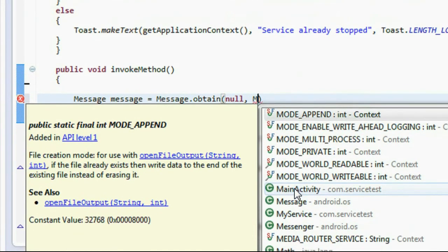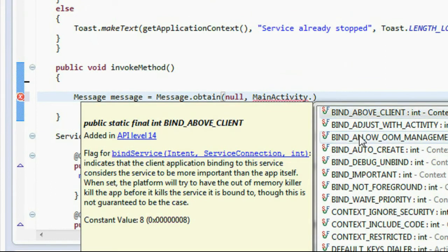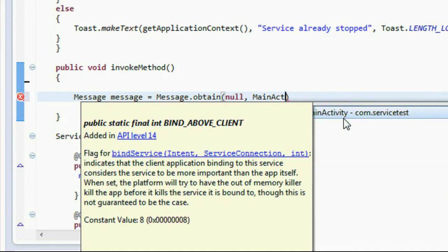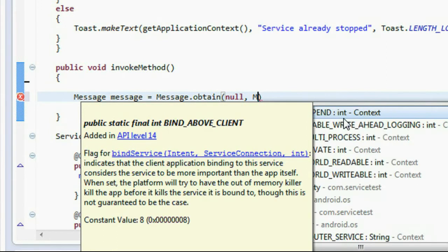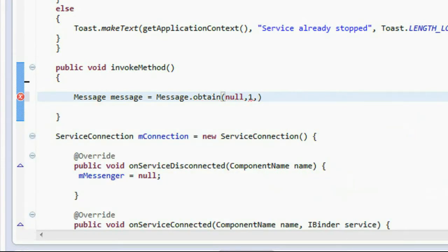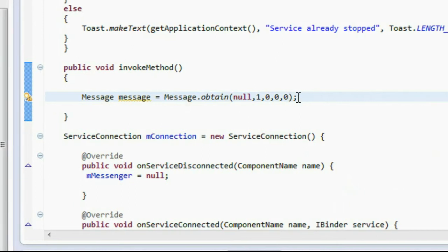Go to the top to call the service handler. The handler reference is private, so instead I provide the integer value as 1. Then provide zero for all the remaining three arguments. So the Message object is created using Message.obtain(null, 1, 0, 0, 0).